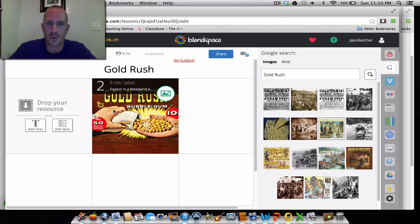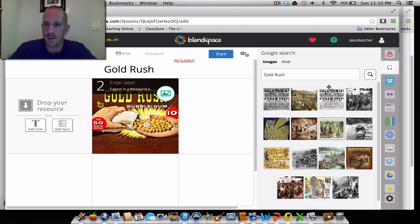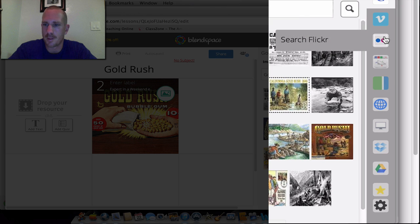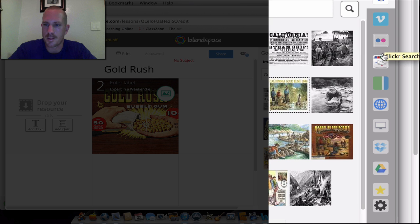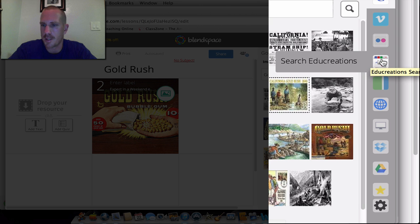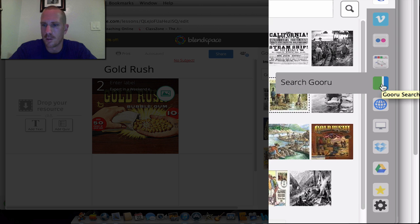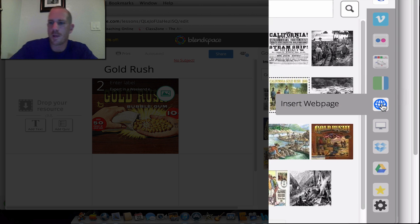There's Vimeo, Flickr, EduCreations, Guru, and webpages itself.